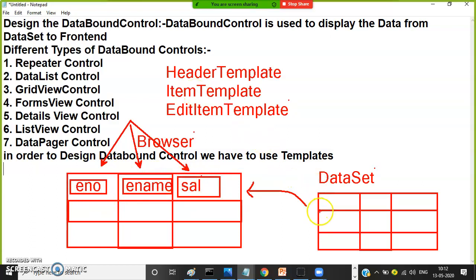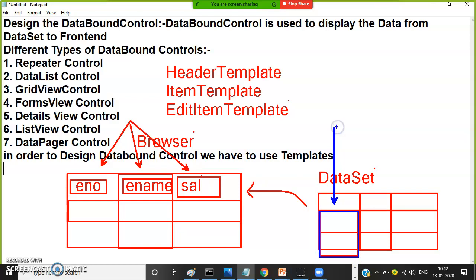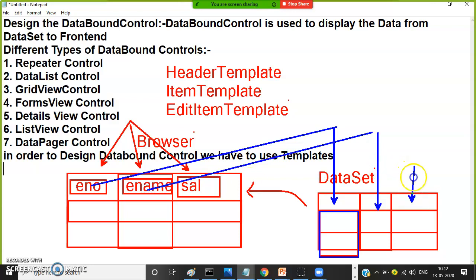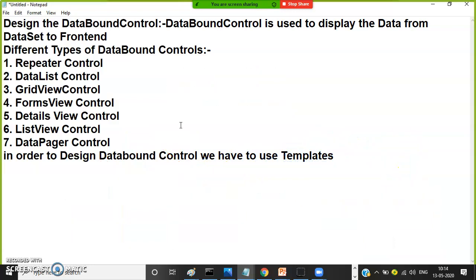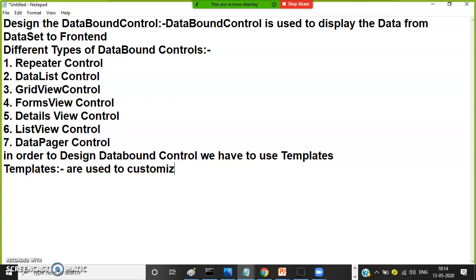Item template is used to bind the data column by column from the data set and display it in the data bound control. We need to read a particular column's data and bind it to the data bound control column — for that we use item template. Templates are used to design and customize the data bound control.